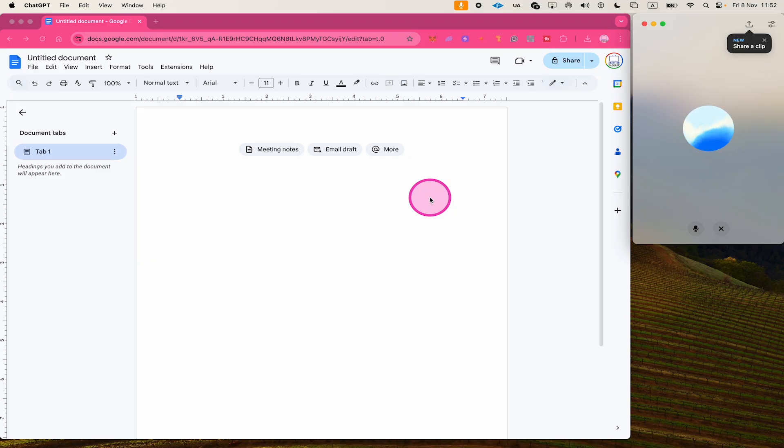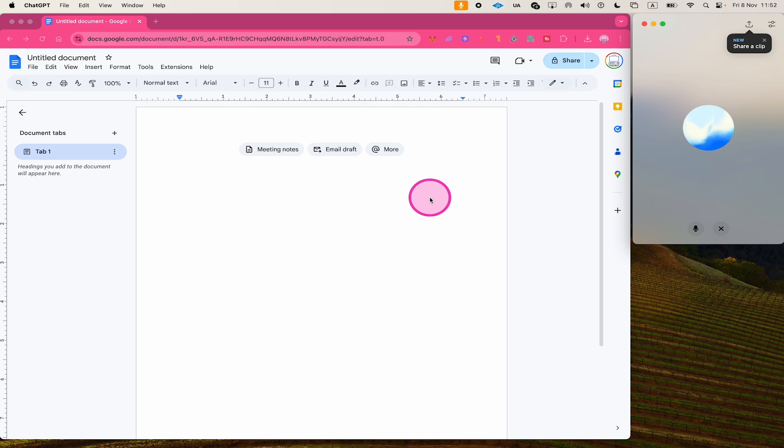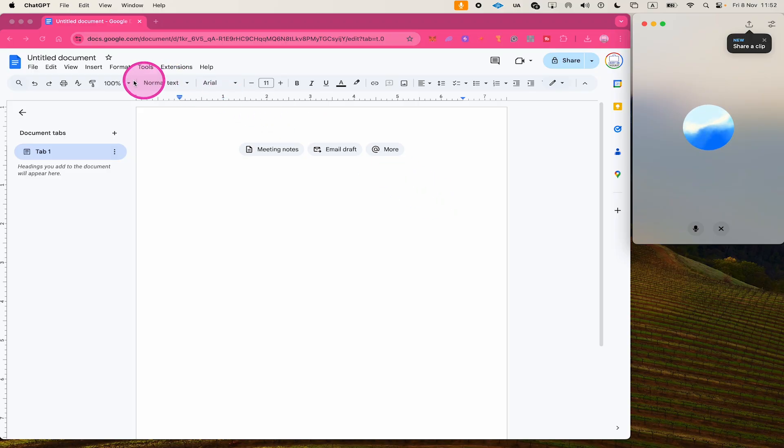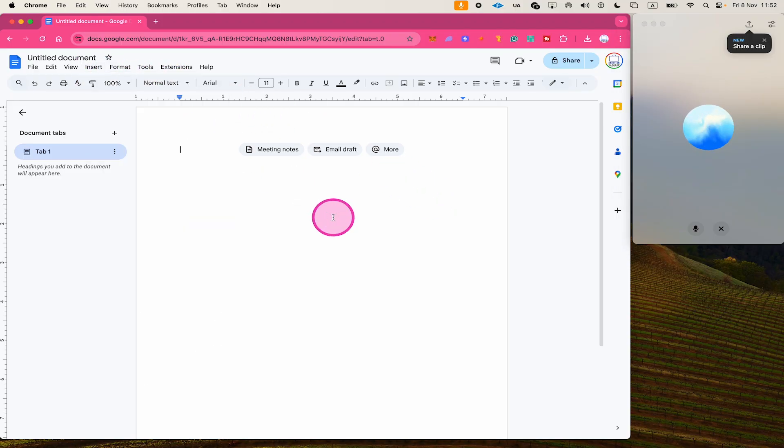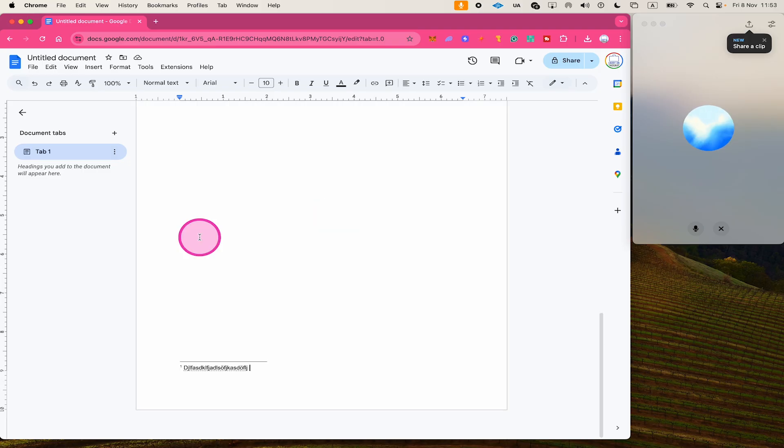Sure thing. In Google Docs, adding a footnote is pretty straightforward. Here's how you do it. Place your cursor where you want the footnote number to appear in the text. Go to the top menu and click on Insert. From the drop-down menu, select Footnote. A number will be inserted into the text and you'll be taken to the bottom of the page where you can type your footnote. And that's it.